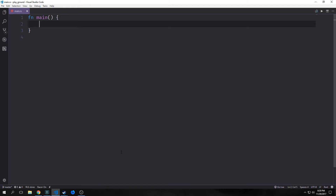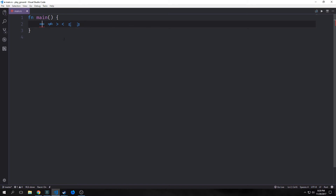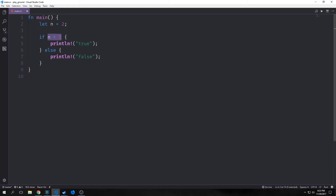First let's look at the conditional operators that we have. Like many programming languages, we have equal to, and then we have not equal to which is an exclamation point equal sign. Then we have greater than and less than. We also have greater than or equal to, and less than or equal to. I'm using ligatures so these combine into symbols, but as you can see when I split them apart they are keys I've typed on the keyboard.